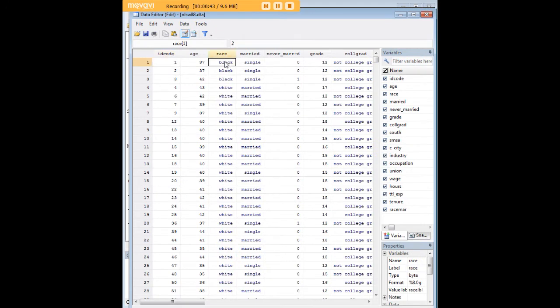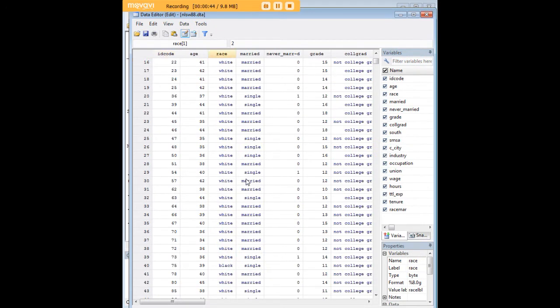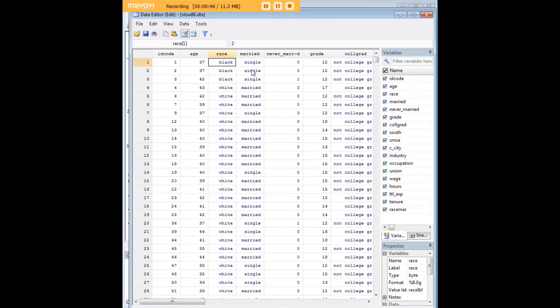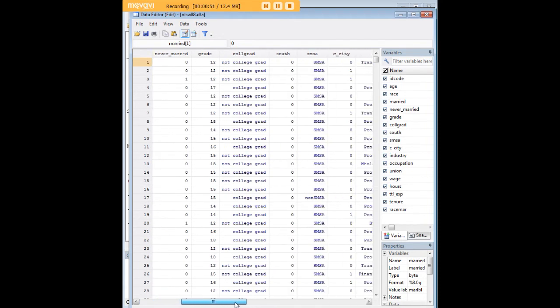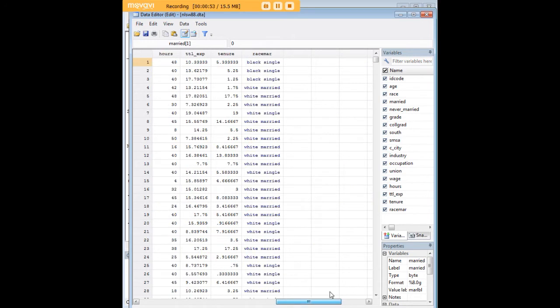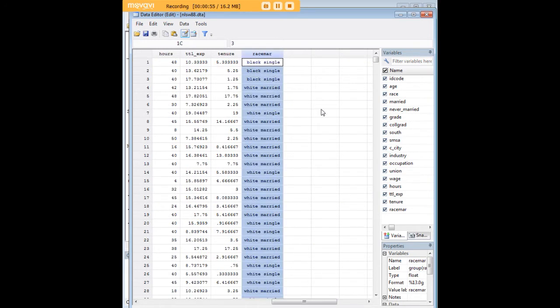So as you can see here for race, we have the standard races. For married, we have single, married, there might be widowed or divorced, I'm not sure. And then what I've created here at the very end of it, this column that I'm highlighting is race mar.